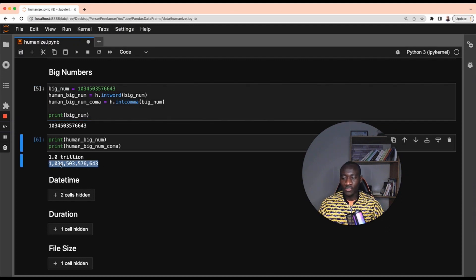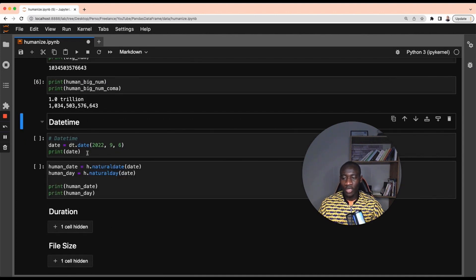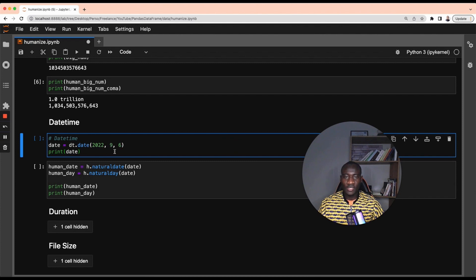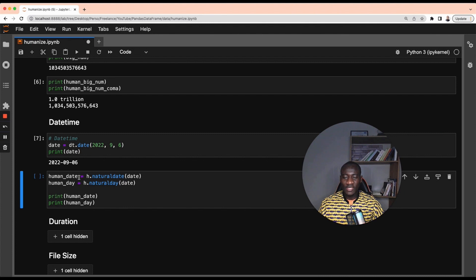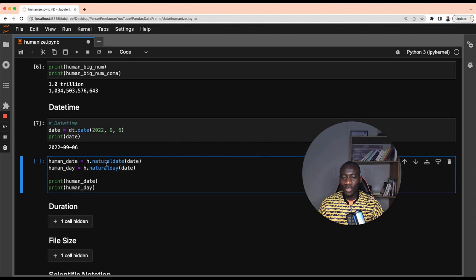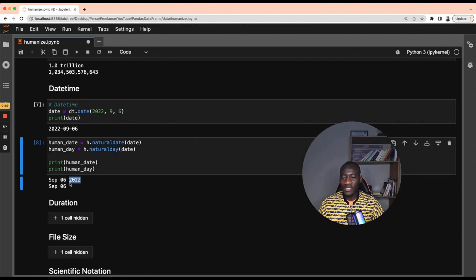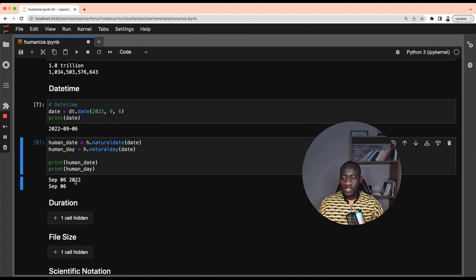The second one is when we are working with datetime. I have actually initialized this one with 2022 September 6th. If I print this one, yeah it's good, it's 2022 September 6th. But it might be even better if I can have a string representation of this number. This is done using the natural date. Let's run it. This is exactly the same one here. The difference is that we have a string representation.